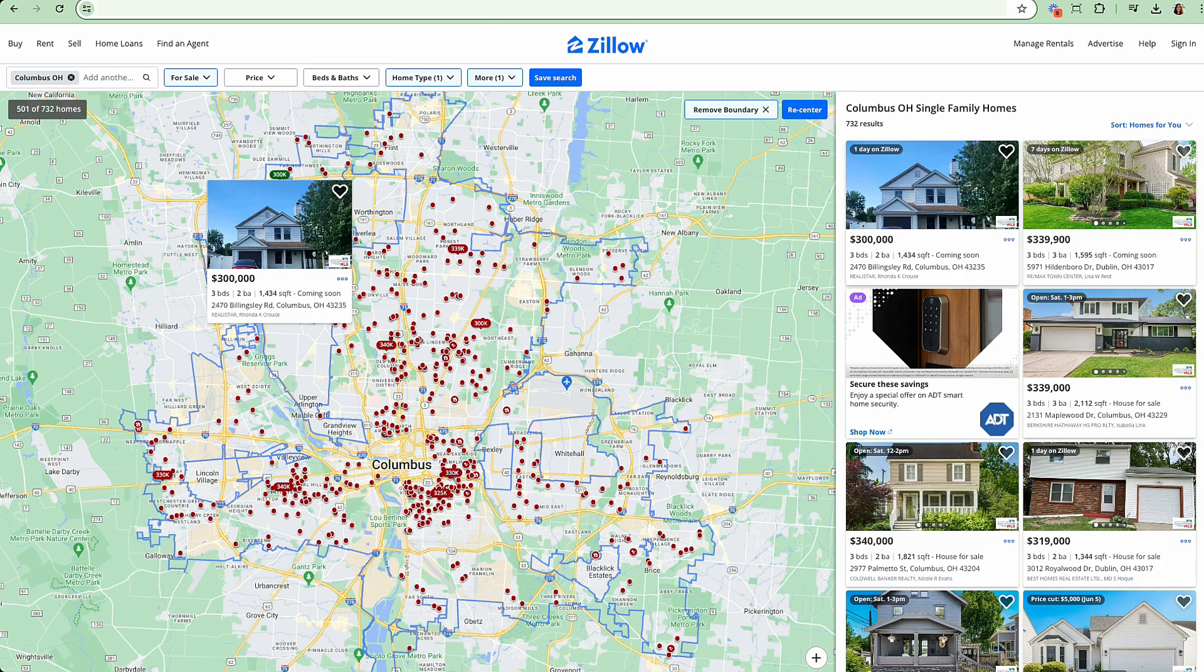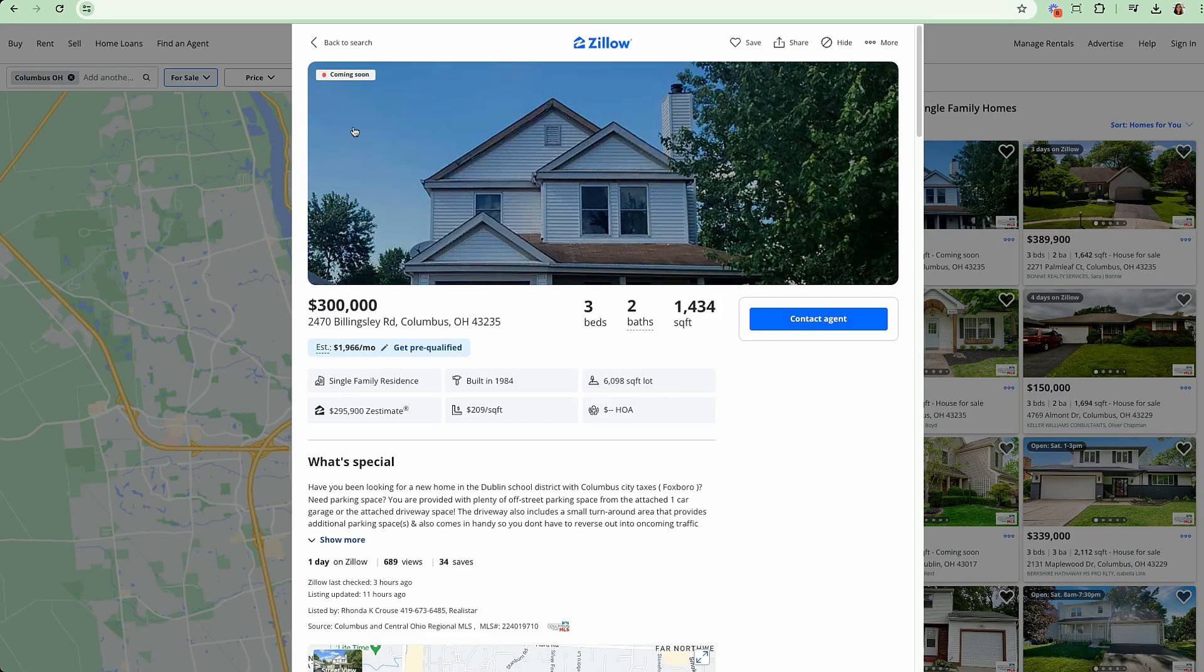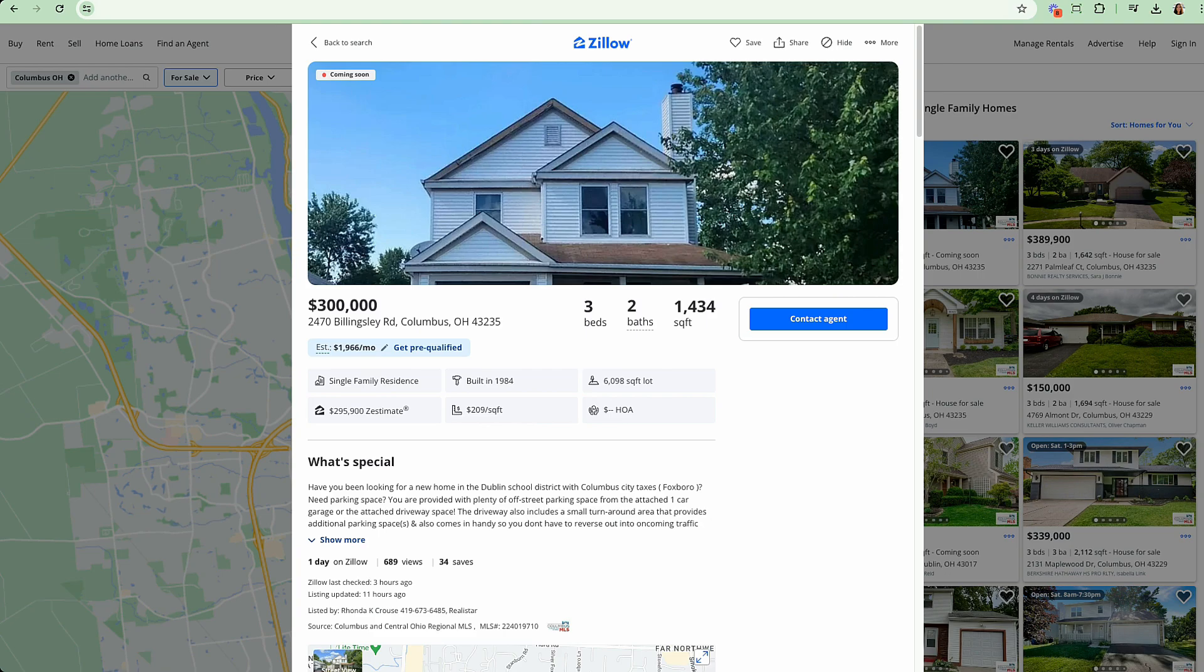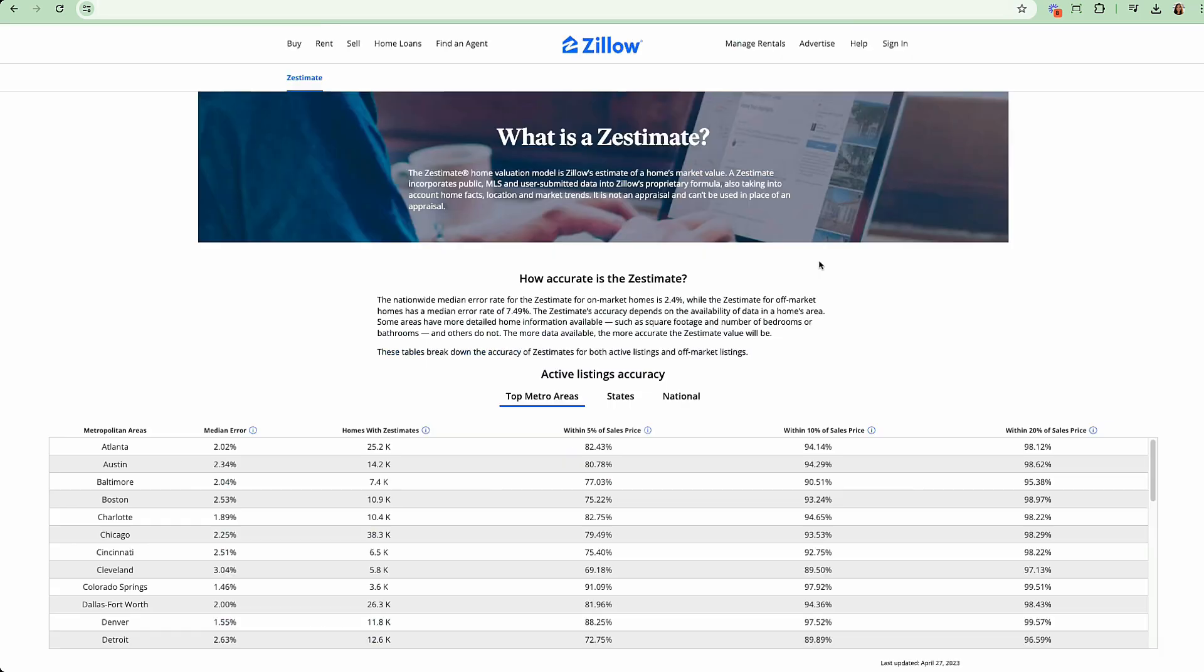So if I select one of these properties here, this is a property coming soon onto the market. Zillow provides rent Zestimate. By looking at the Zestimate and rent Zestimate, we can get an overview of what a property may cash flow for.